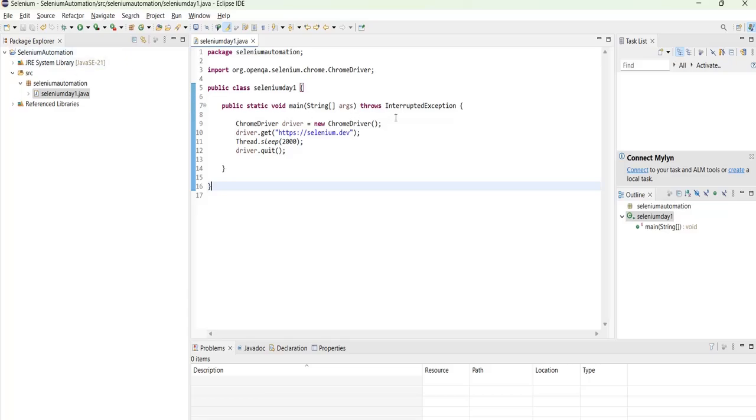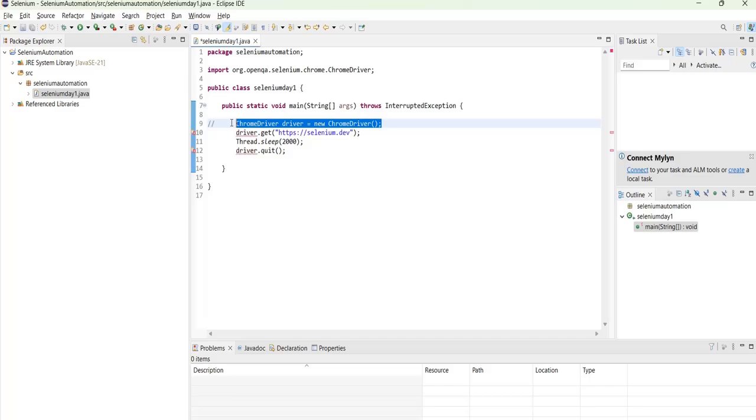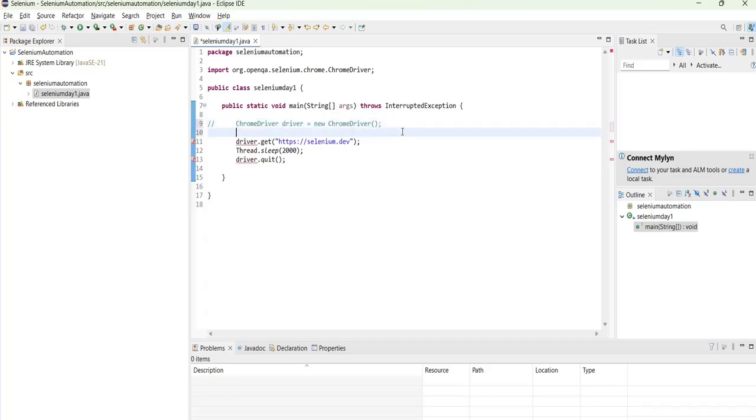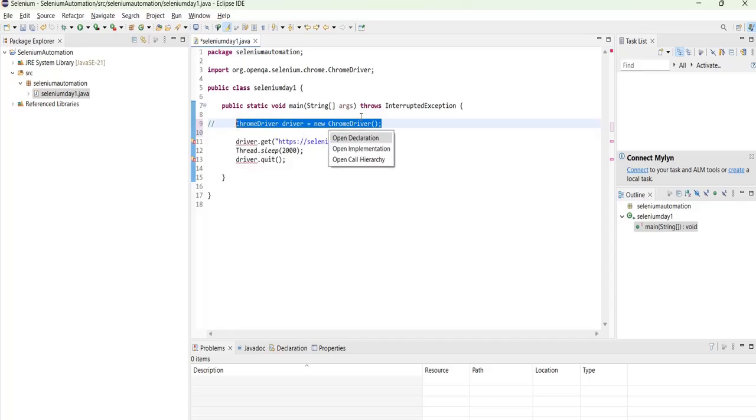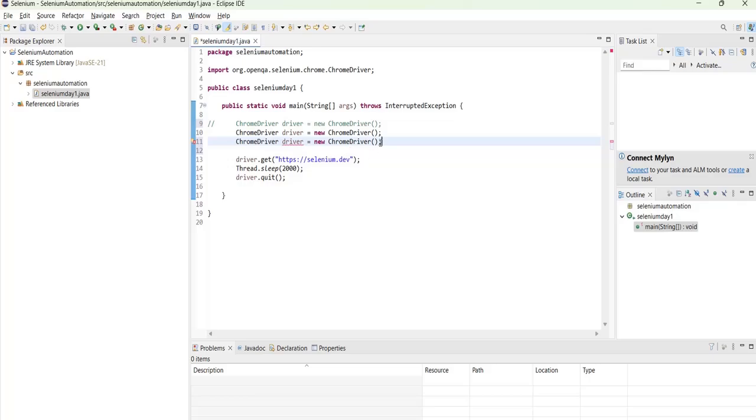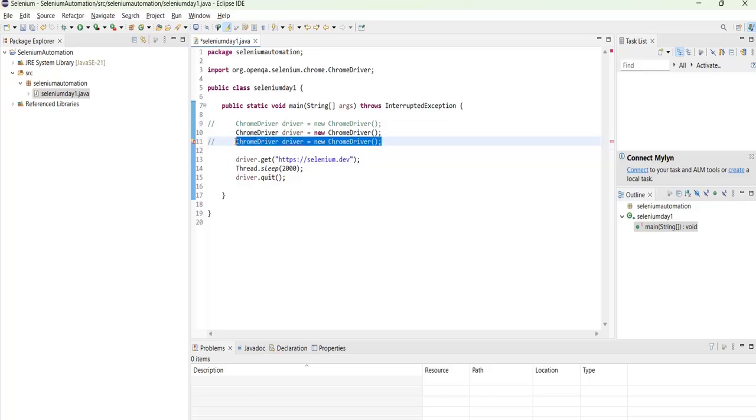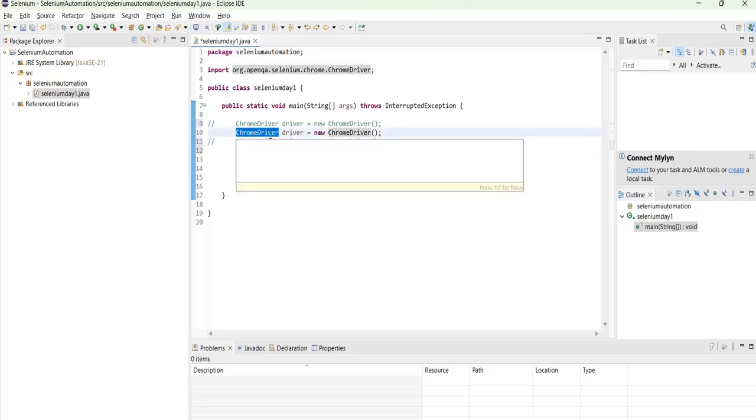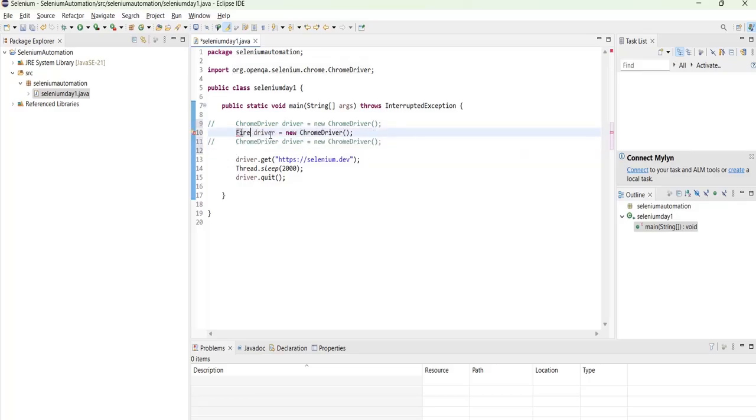Let's also run this particular piece of code in other browsers. Let's say copy this code and then place it here. Now we will run it in Firefox driver, in Firefox browser we will run it.